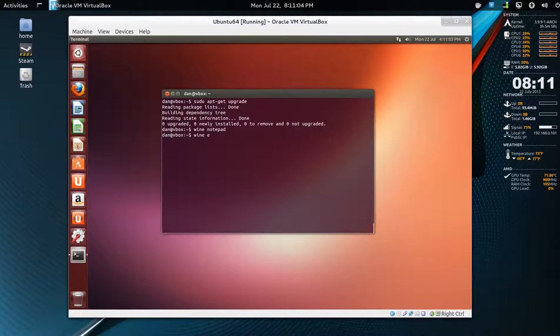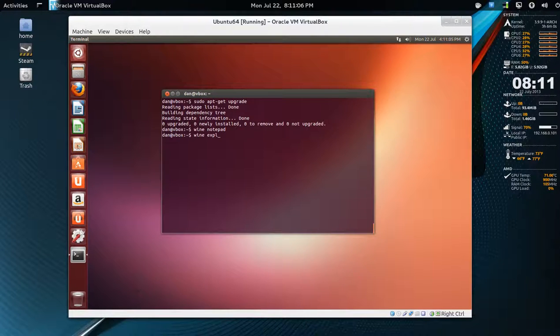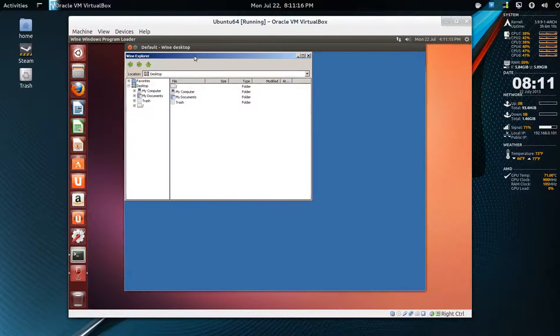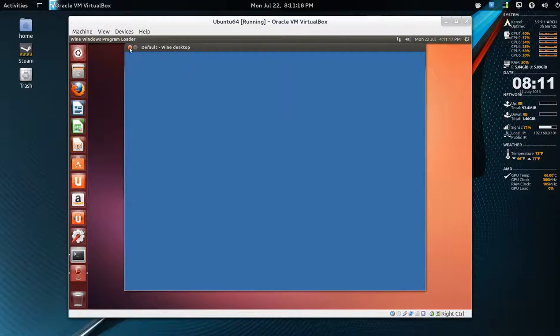And wine explorer. All right. So it looks like we have wine functioning.